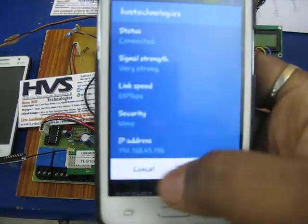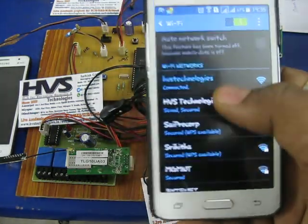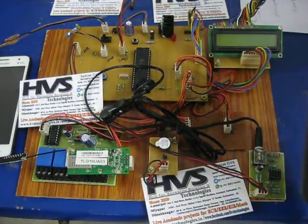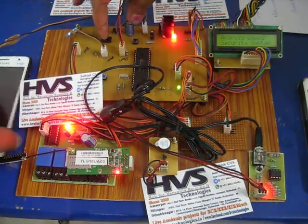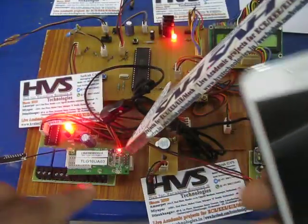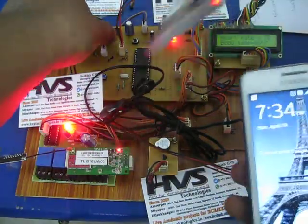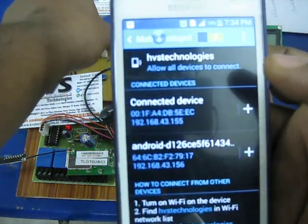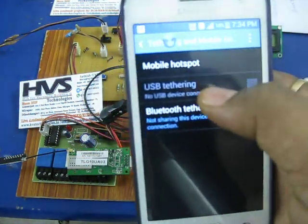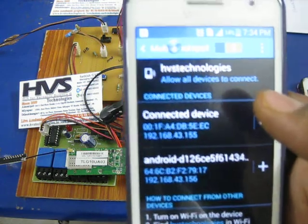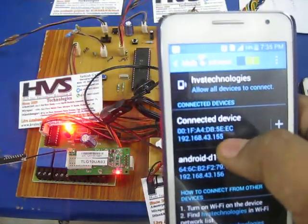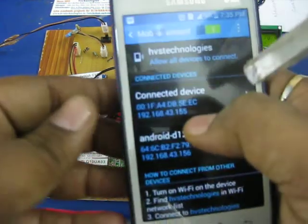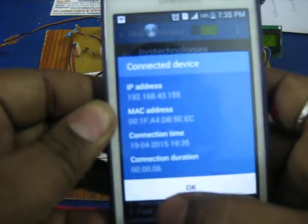Once a hotspot is created and Wi-Fi connectivity is established between the two mobile phones, you have to initialize the Wi-Fi and then switch the kit on. The LED starts initializing and once it gets initialized, it stops. Once the Wi-Fi network gets connected, you can see the connected device and its IP address — at this IP address, the Wi-Fi connectivity is established.